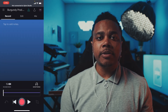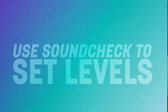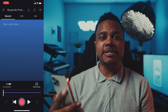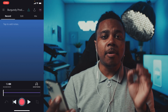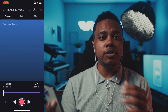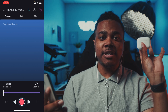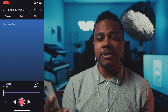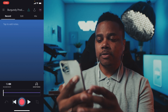Now that our beat is imported, step two is to use Soundcheck to set our levels automatically. You can do this by tapping on the play button, then tapping Soundcheck and singing or rapping lines from your song. Make sure you're using wired headphones and not a Bluetooth headset, because that will cause a lot of latency when you record. So let's go ahead and do Soundcheck.